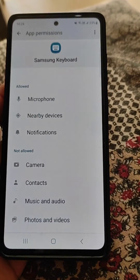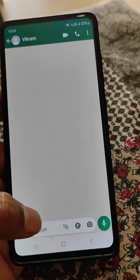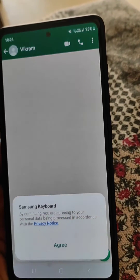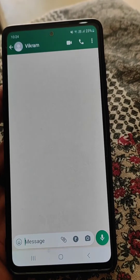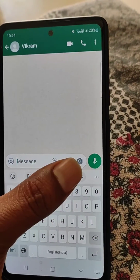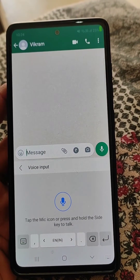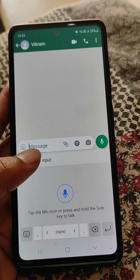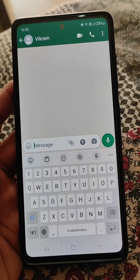Now you can see microphone permission is allowed for Samsung keyboard. Tap the microphone and agree, and now we can use voice typing in Samsung keyboard, as we have allowed the microphone permission in settings. Thanks.